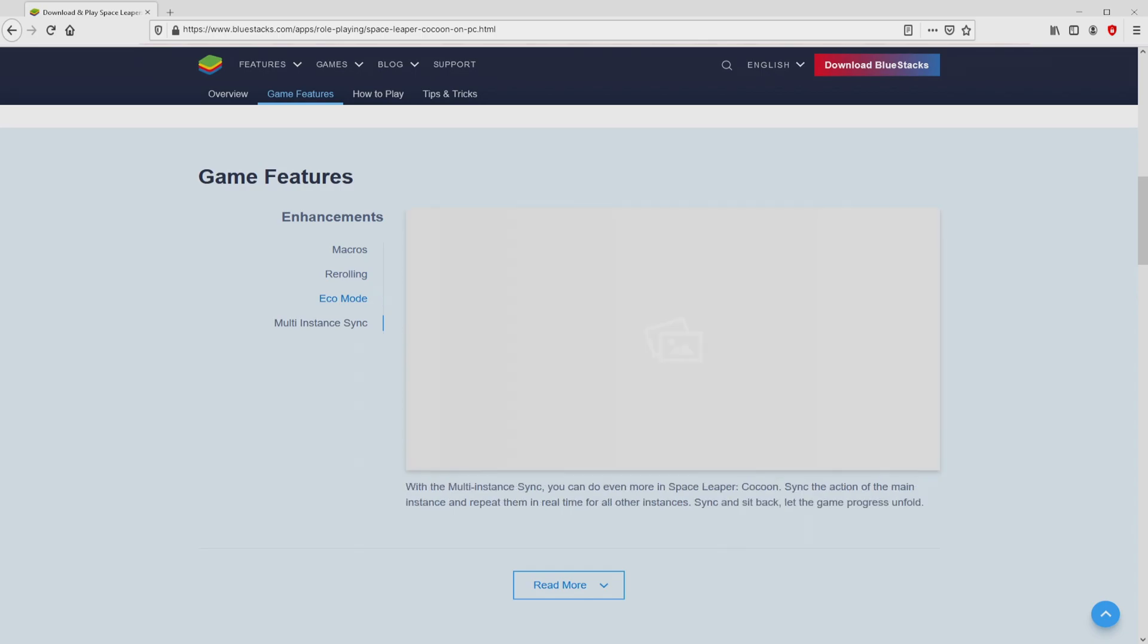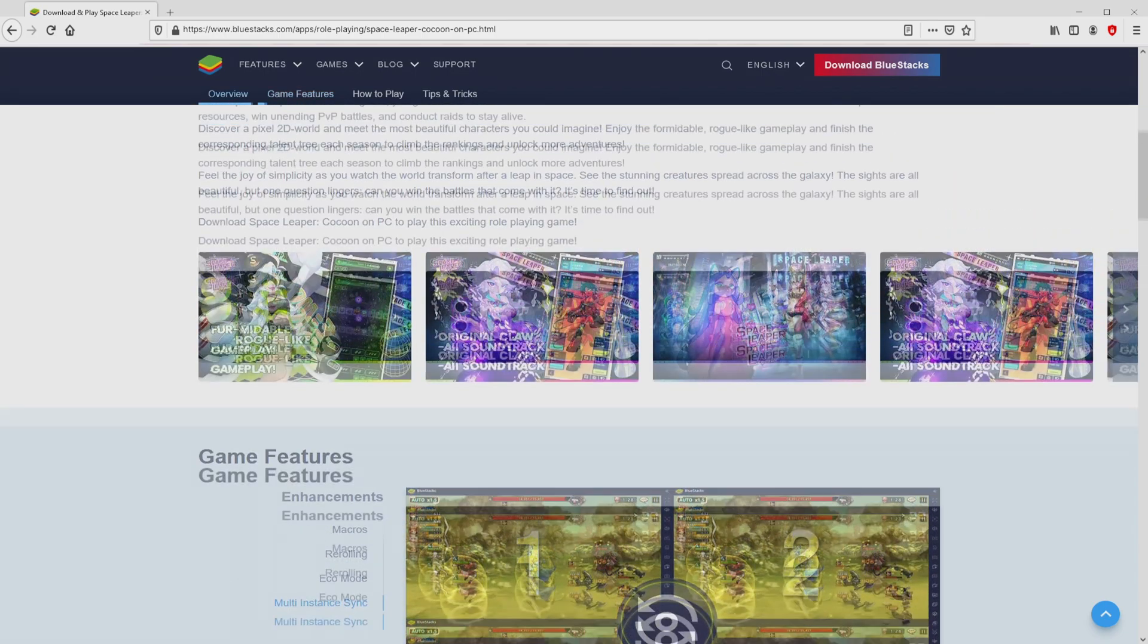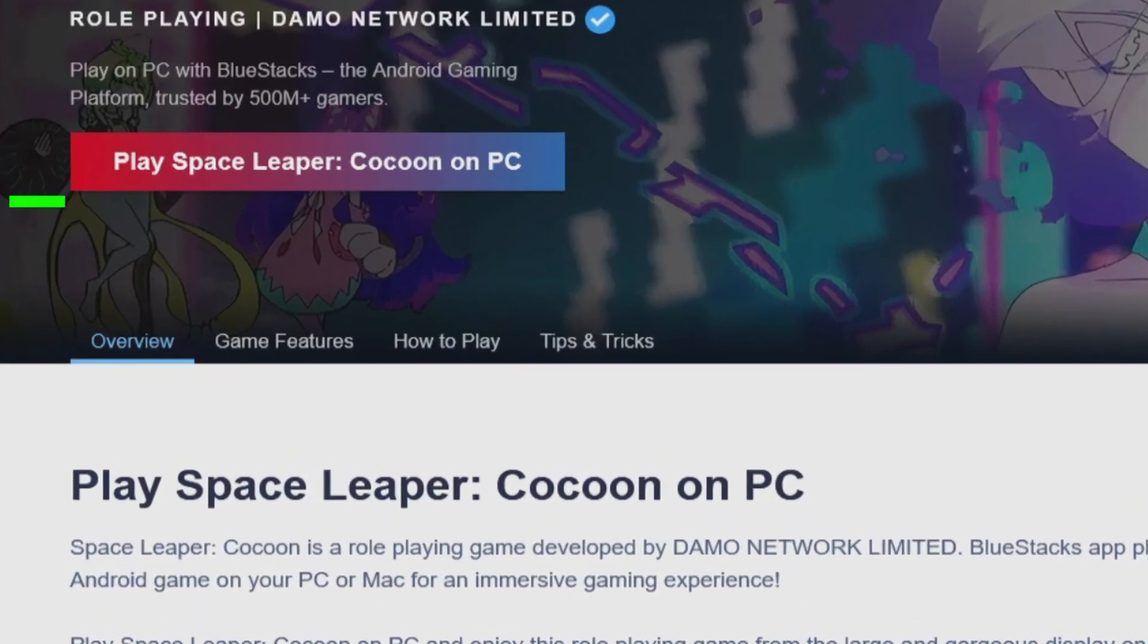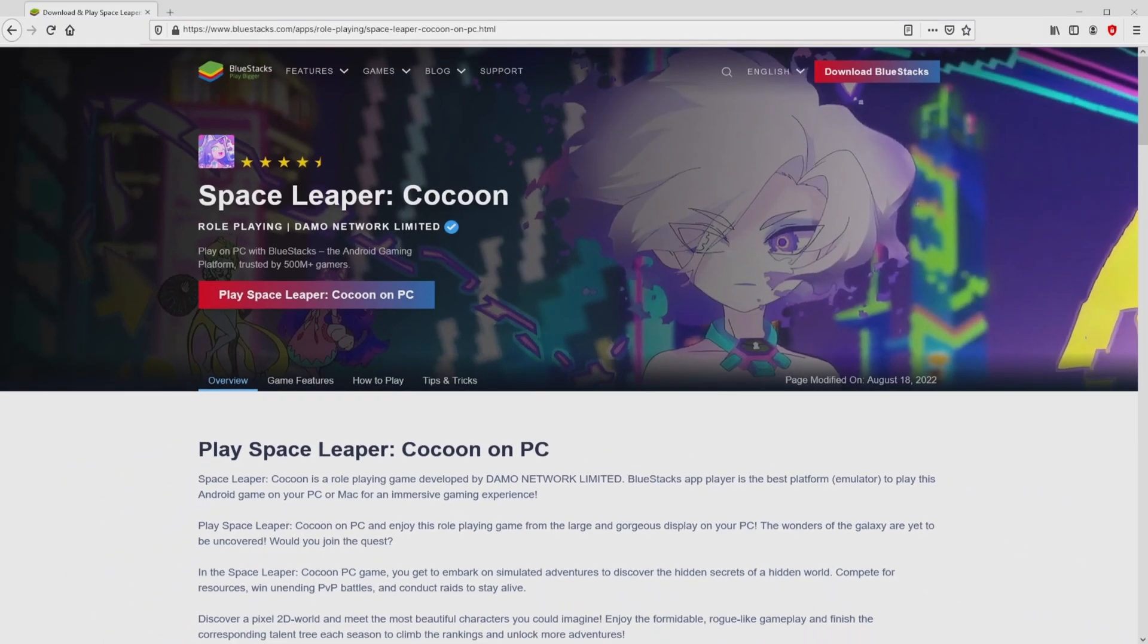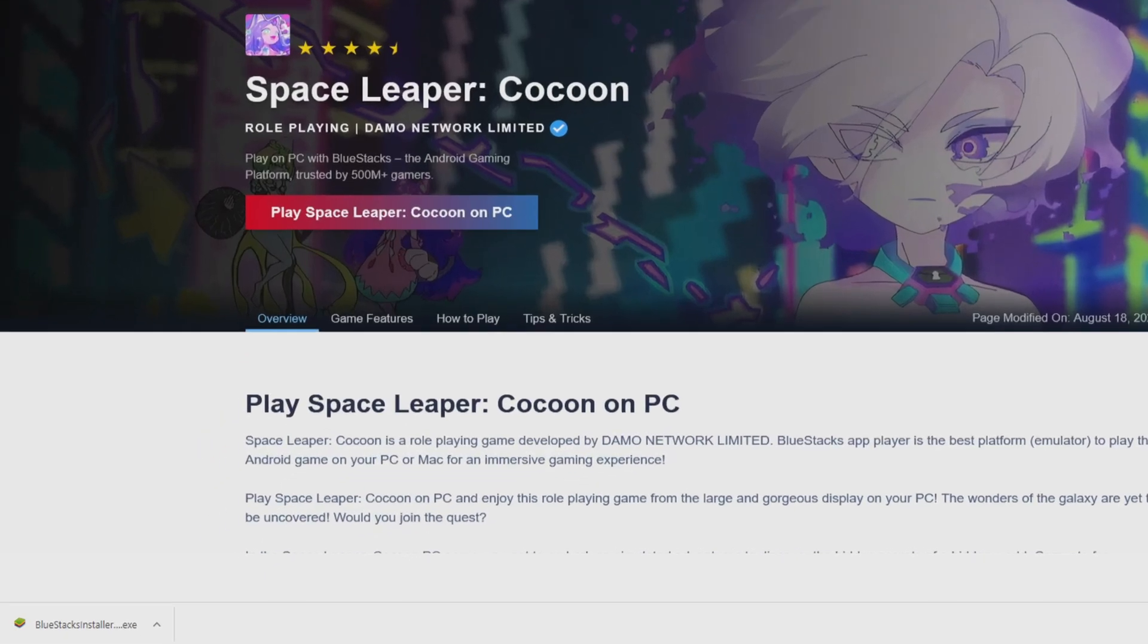We can now access a number of benefits of running this emulator. We are ready to start downloading Space Leaper Cocoon by simply clicking on this button Play on Bluestacks that you can see here in green. We then click on this button. And the download action takes no time at all.